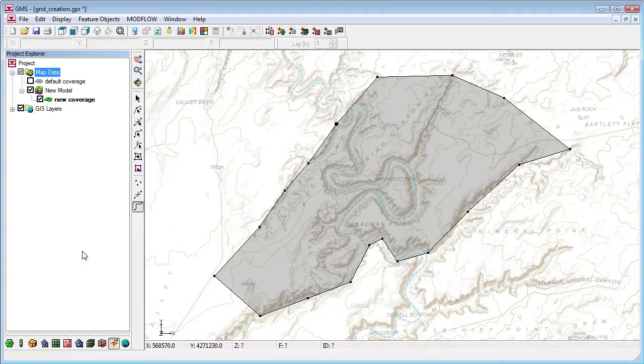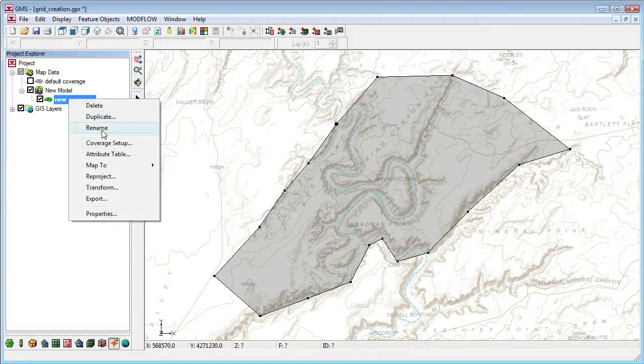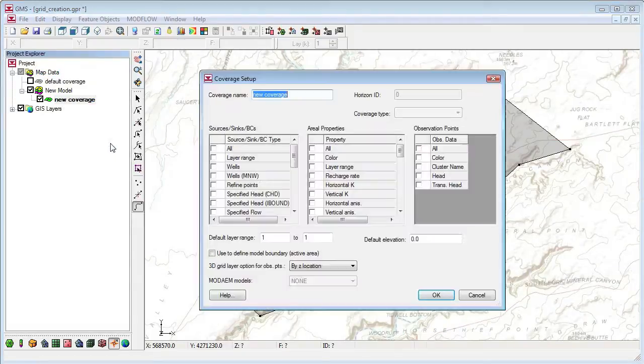We want to refine the grid around the wells, so we'll turn on the Refine Points attribute for the coverage. We go to the Coverage Setup dialog and turn on Refine Points.